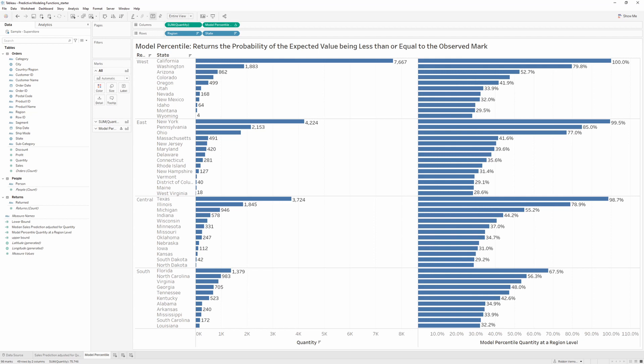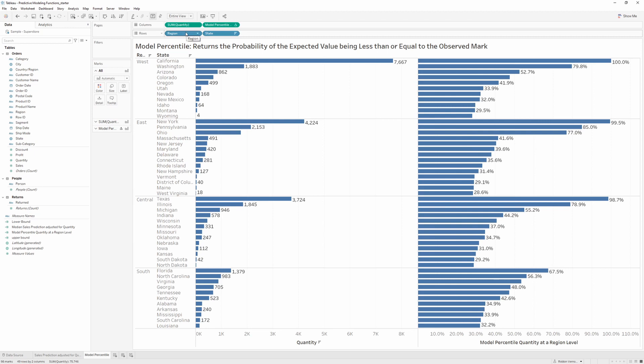Just as a note, when you're creating predictors, you have to make sure that the predictors are being adjusted at an equal or higher level of granularity than you have in your view. So in this case, we created our predictors on a region level, so we can bring in our state level or go below, but we cannot remove region and go to a country level.